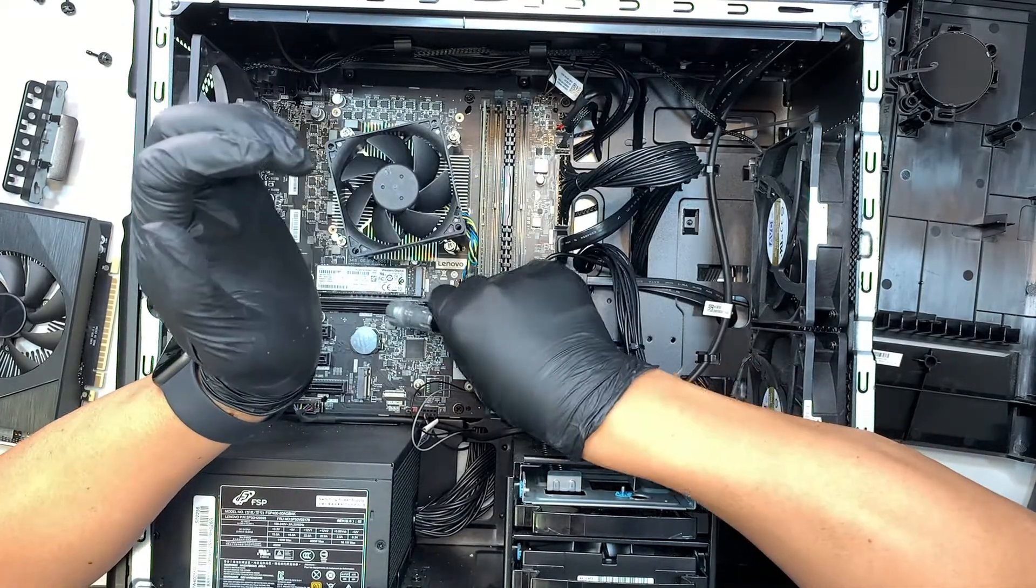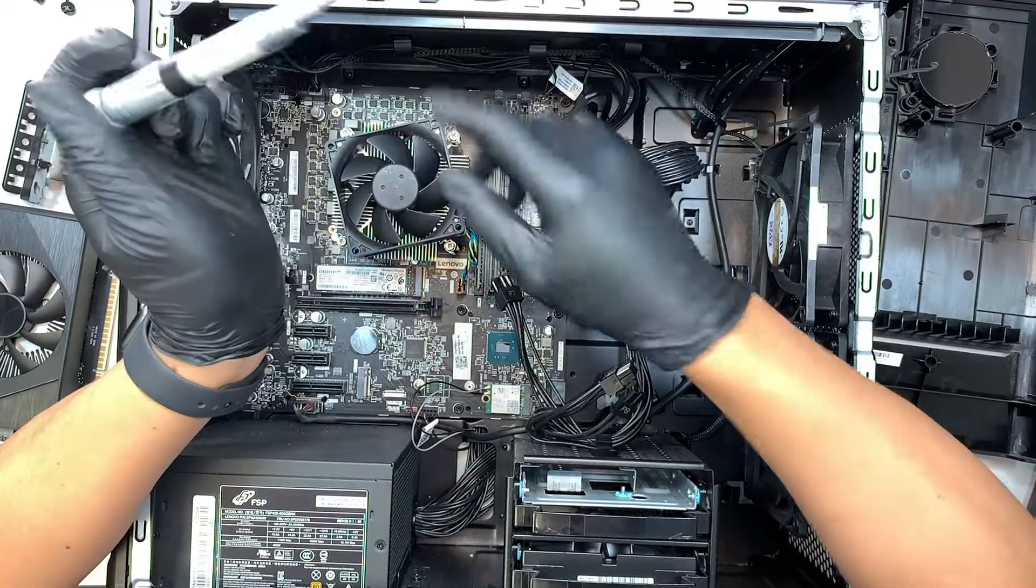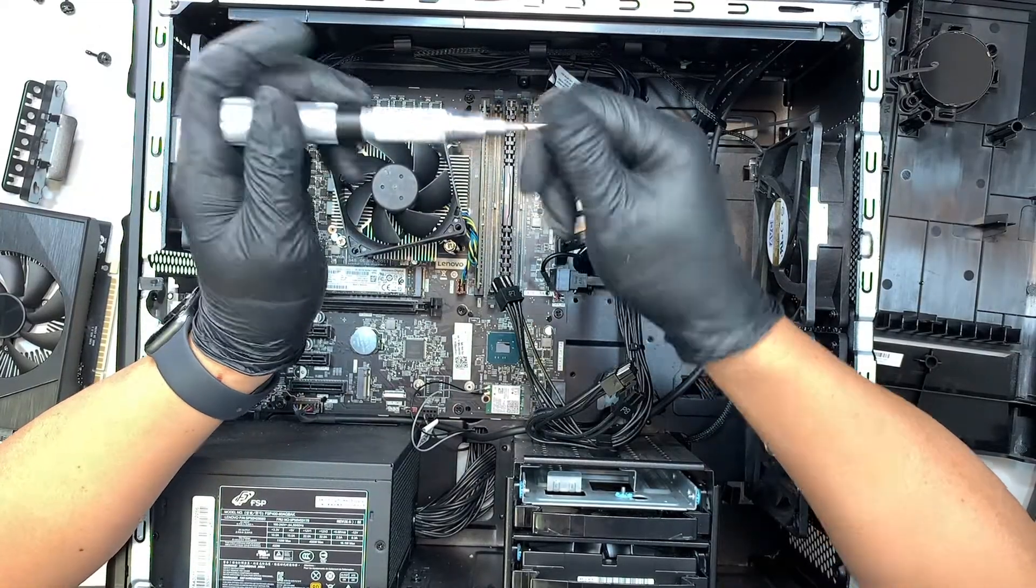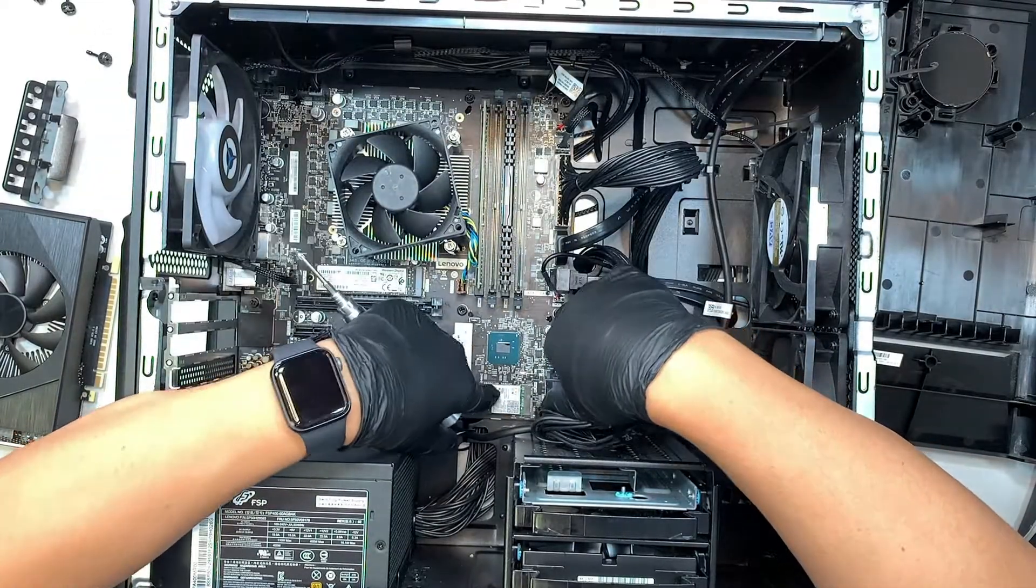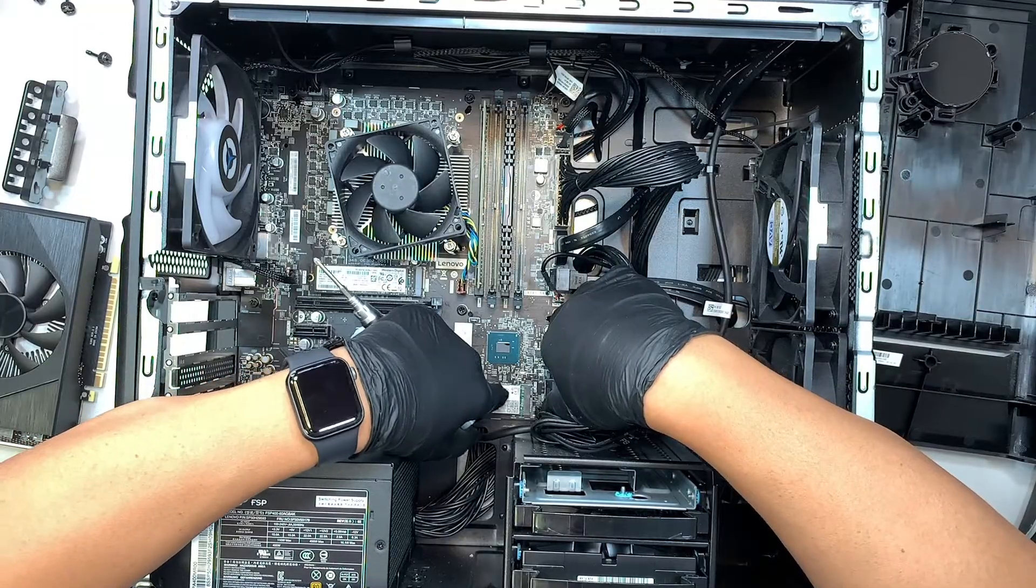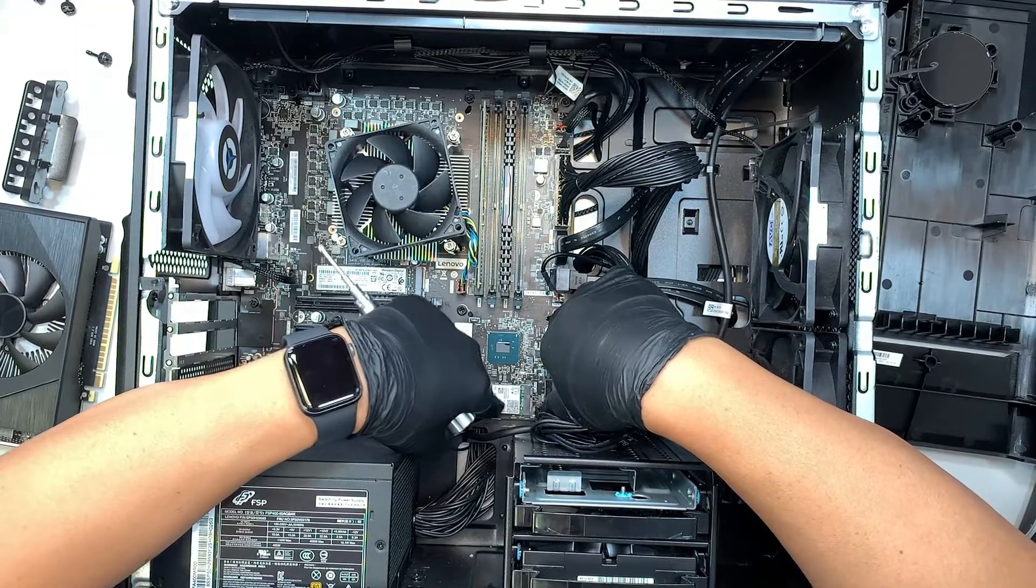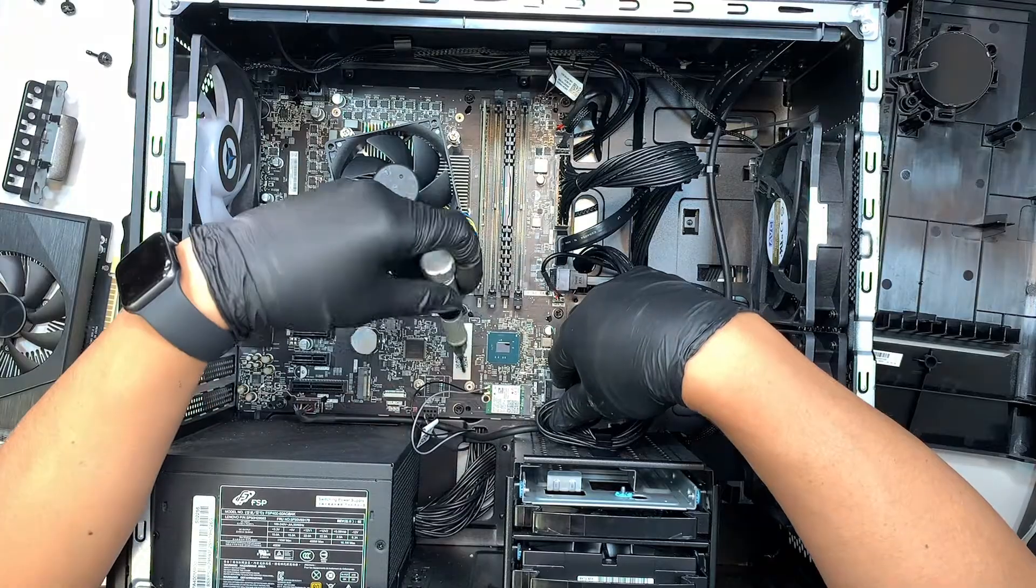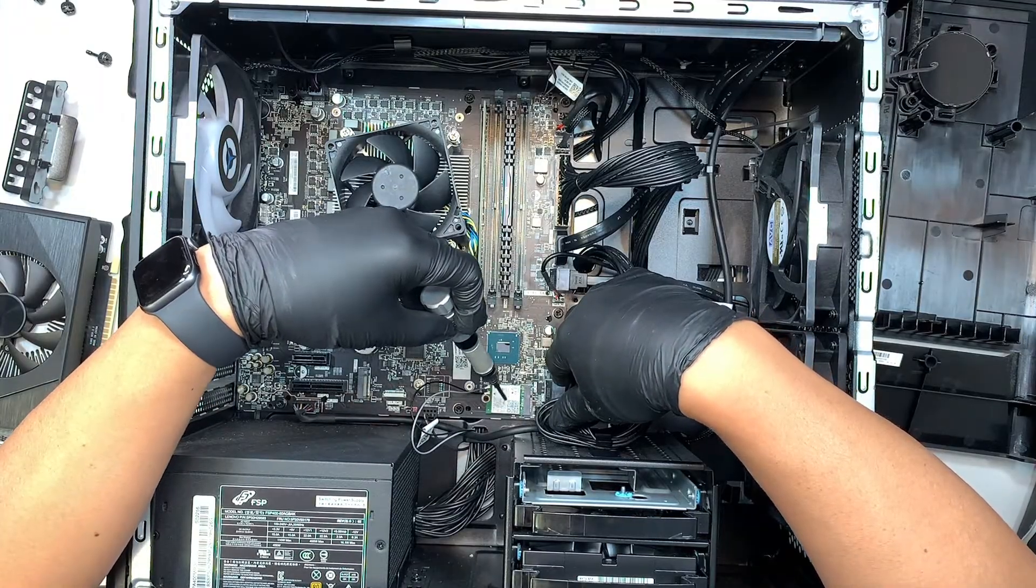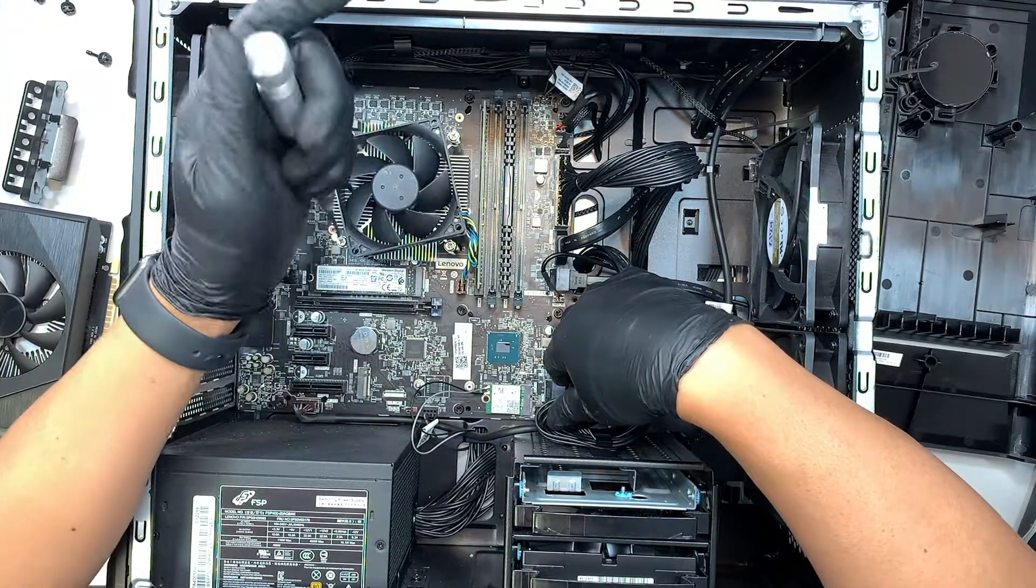We talk about the graphics card here. We talk about the RAM. Oh this is your Wi-Fi card so if your Wi-Fi is broken or the Bluetooth you need to change this one out. Okay it's very straightforward. Remove that one screw and this Wi-Fi card will just pop straight up.